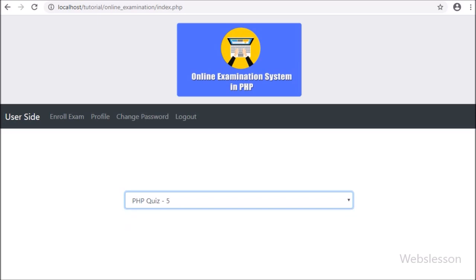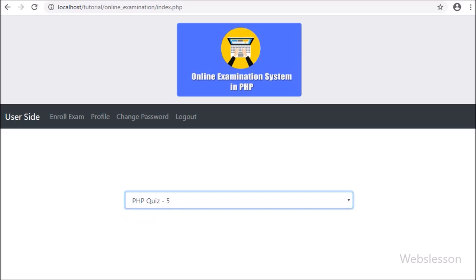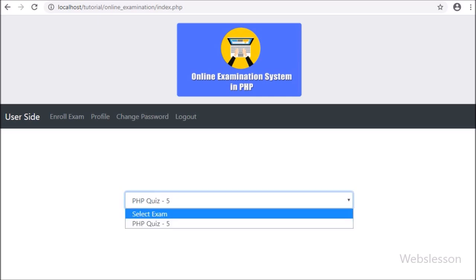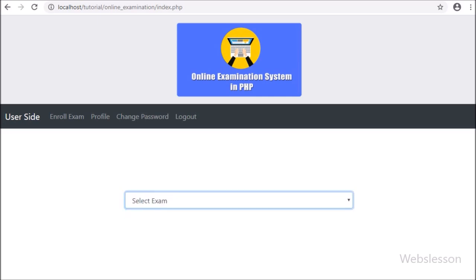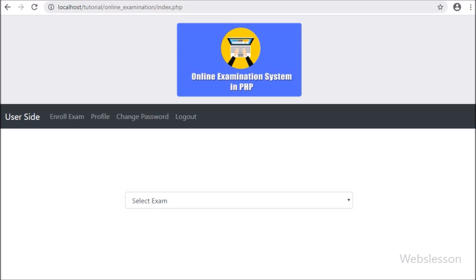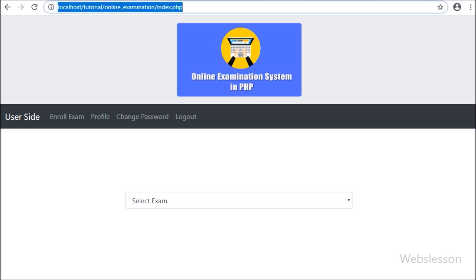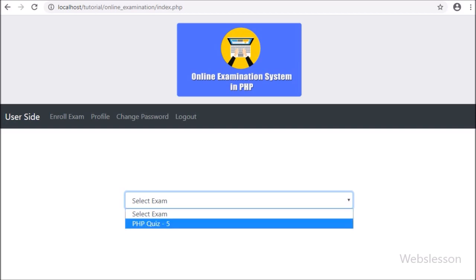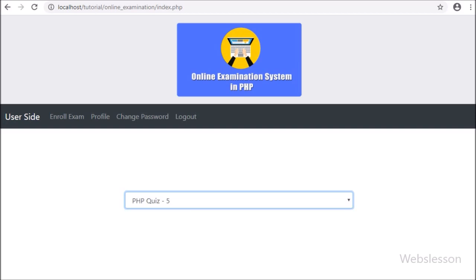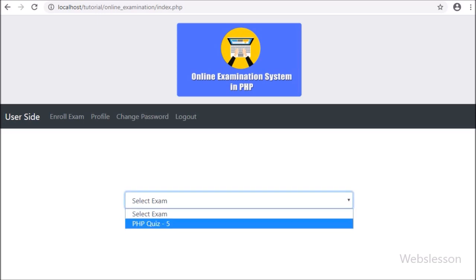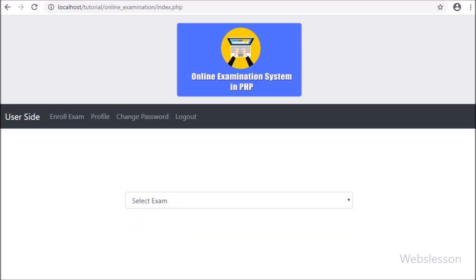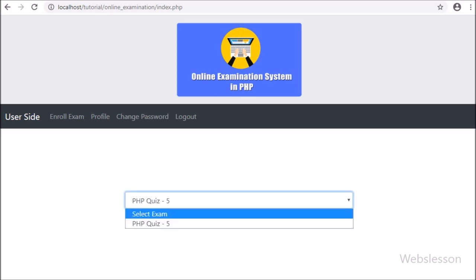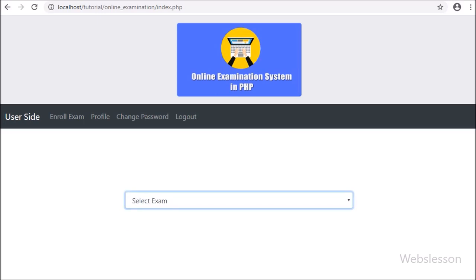So in this part we have covered how to list pending exam list for take part into examination. In next part we will discuss how to display details of particular exam on web page after select exam from select box.